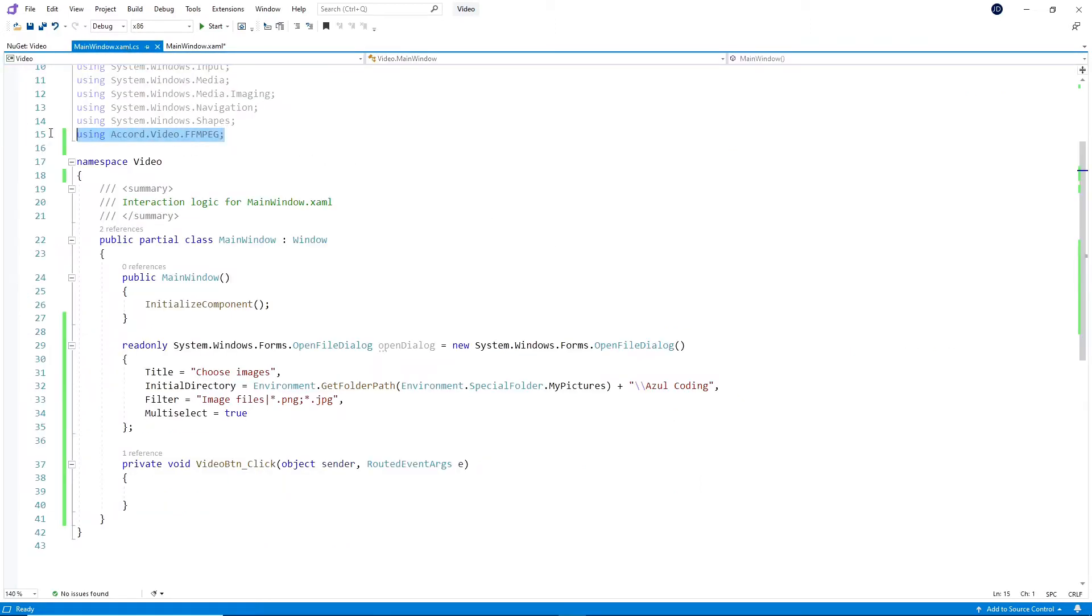Firstly, make sure that the reference to Accord has been added here. I've started by adding an open file dialog, setting the initial directory and file format filter, making sure the multi-select is set to true.